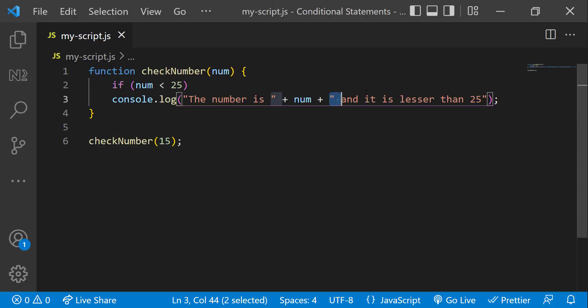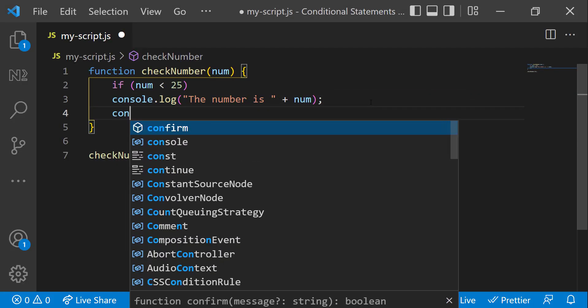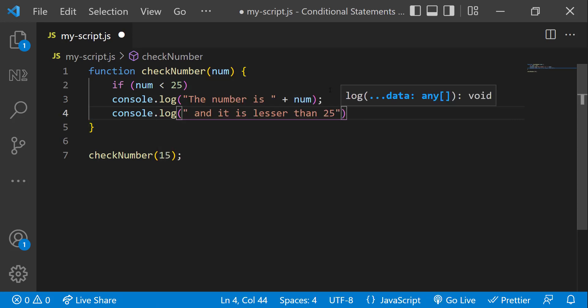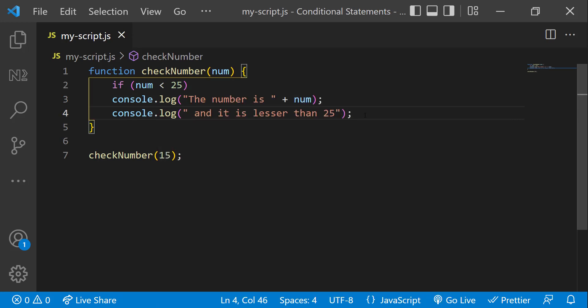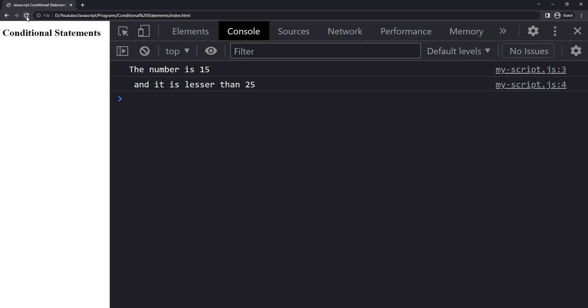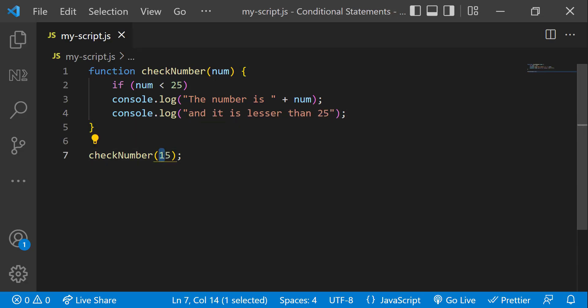Now we can see this. Okay, let me change the number to 35.